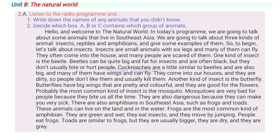Cockroaches are a little similar to beetles and are also big and many of them have wings and can fly. They come into our houses, they are dirty, so people don't like them and usually kill them. Another kind of insect is the butterfly. Butterflies have big wings that are pretty and colourful and they are good for the flowers. Probably the most common kind of insect is the mosquito. Mosquitoes are very bad for people because they bite us all the time. They are also dangerous because they can make you very sick.